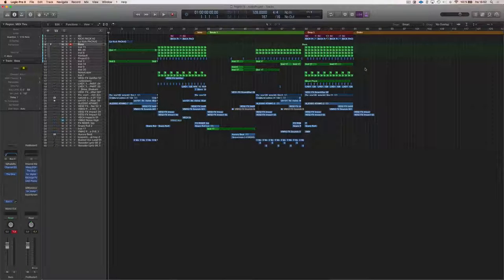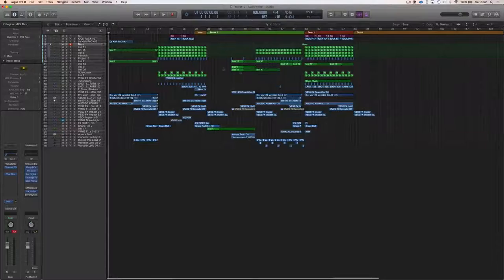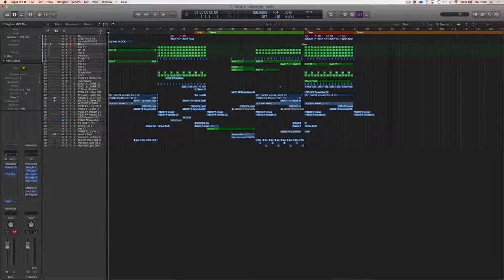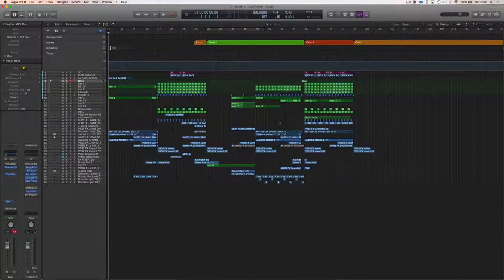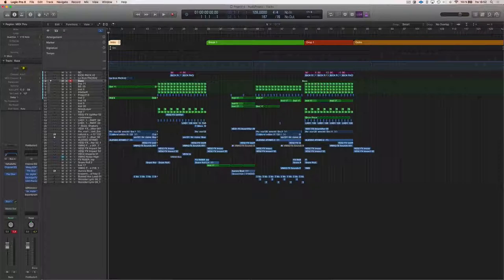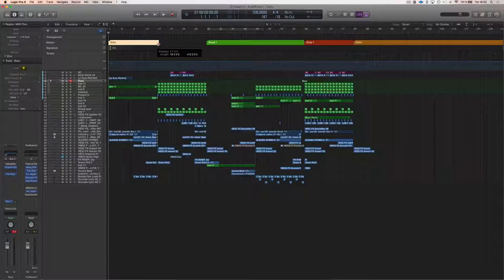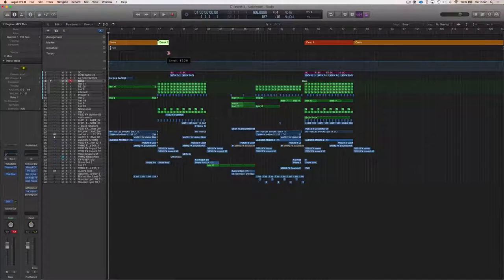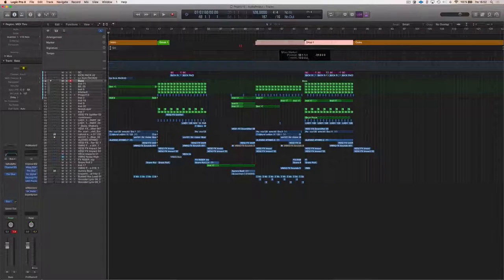To make it even easier, I always set up arrangement markers as I showed you before. I'm going to do a different arrangement today - I'm going for a 16-bar intro, then a small four-bar break in the beginning, then the first drop.